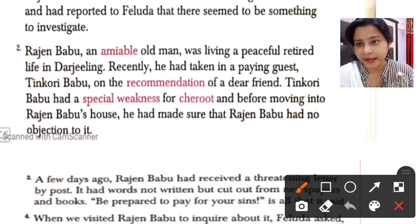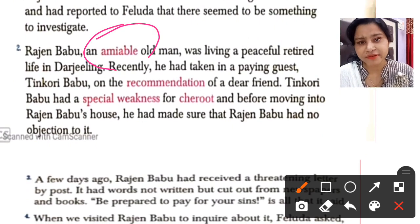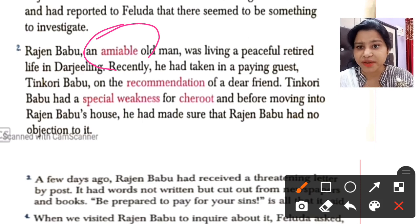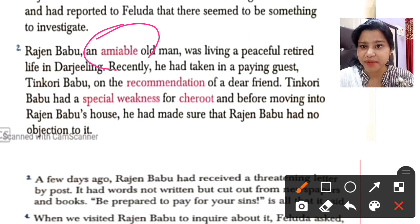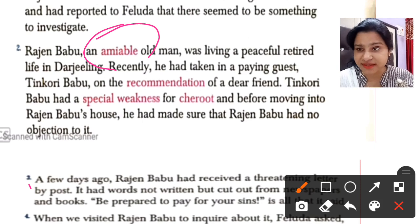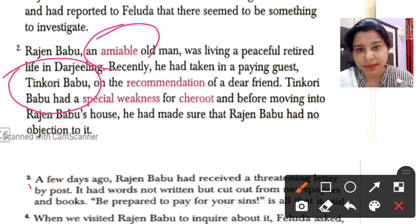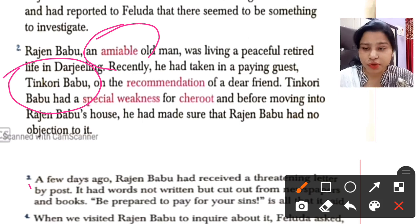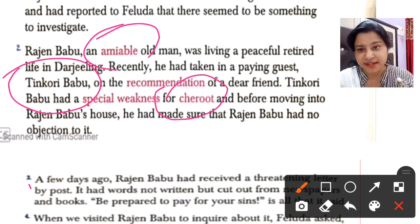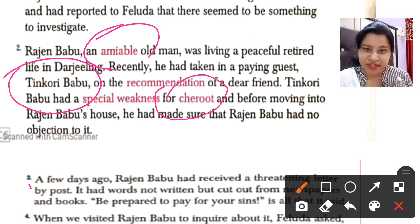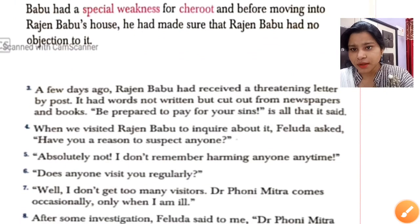Rajin Babu is described as an amiable man — 'amiable' means a person who is very friendly in nature. He was living a peaceful retired life in Darjeeling. Recently he had taken a paying guest whose name is Tingkori Babu. Tingkori Babu is the friend mentioned in the first paragraph, and he is now living with Rajin Babu at his home. Tingkori Babu had a special weakness for cheroot, and he had taken complete permission before moving into Rajin Babu's house.